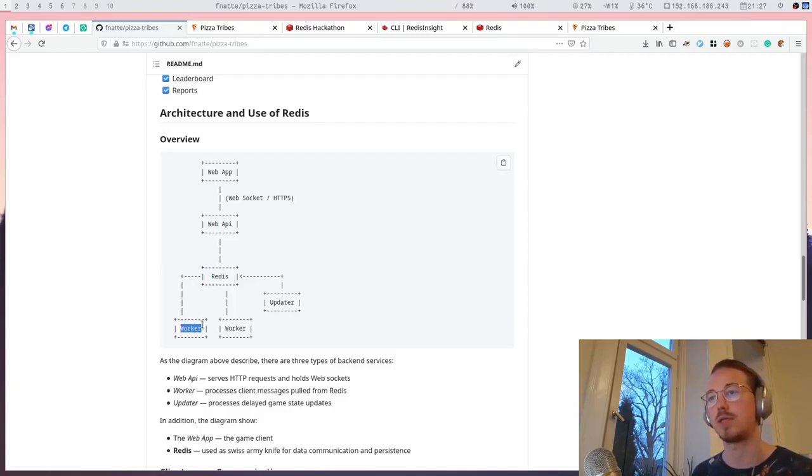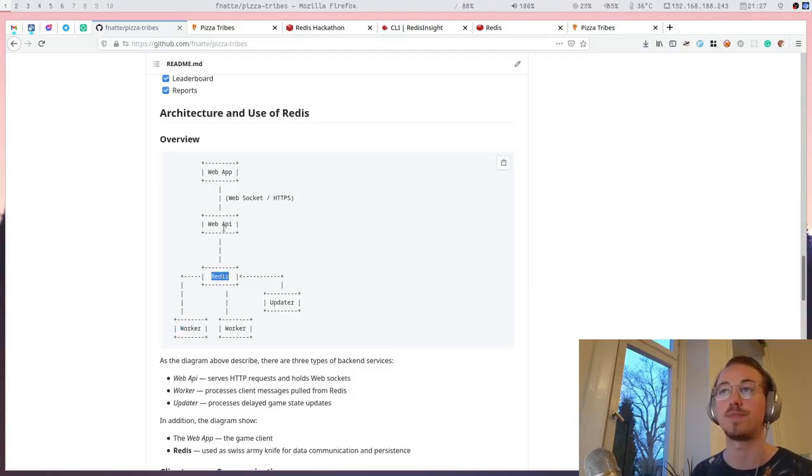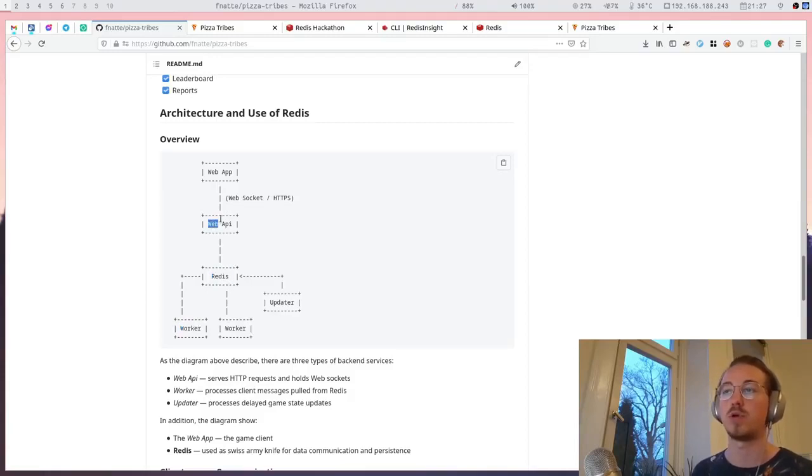update the game state and maybe push back a message to another Redis list that the web server can pull from and send back to the web app.